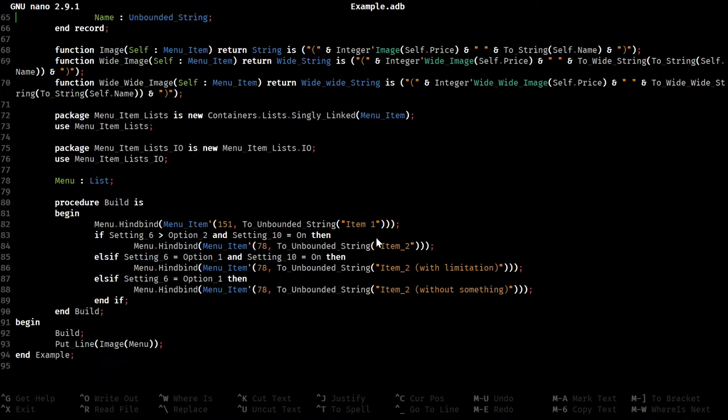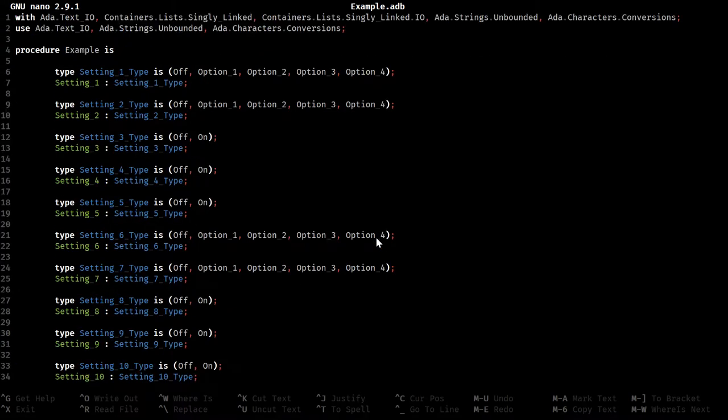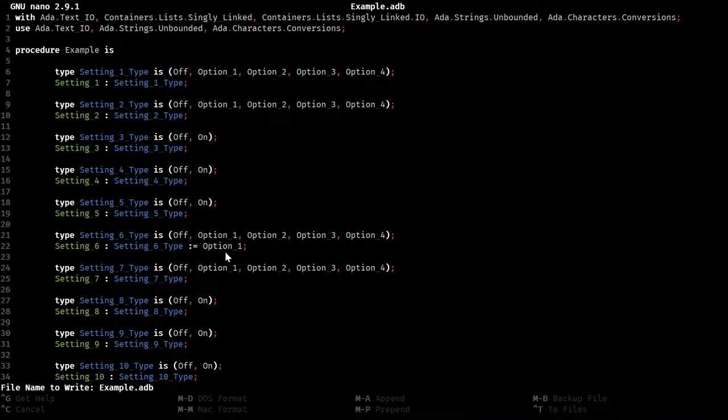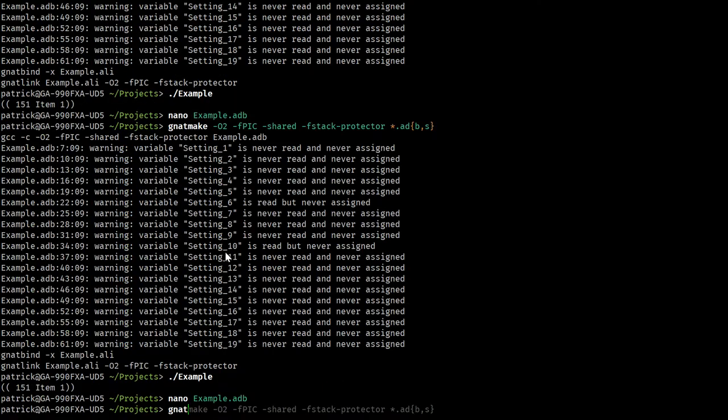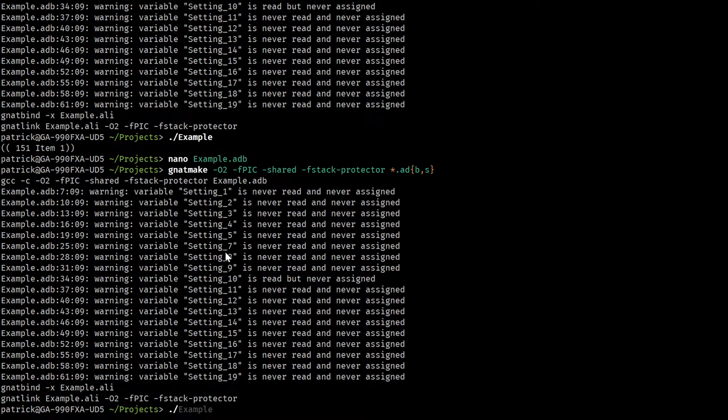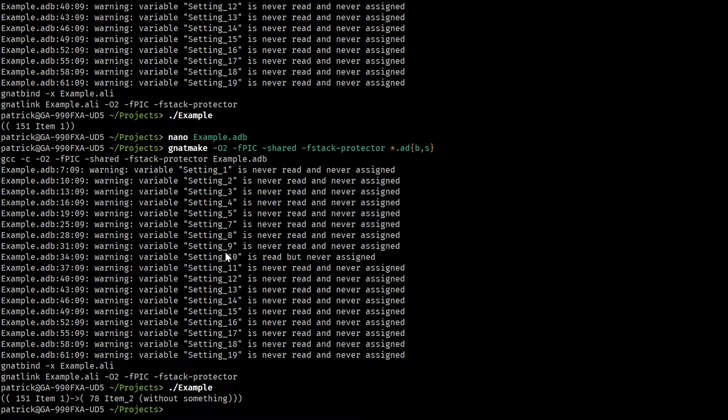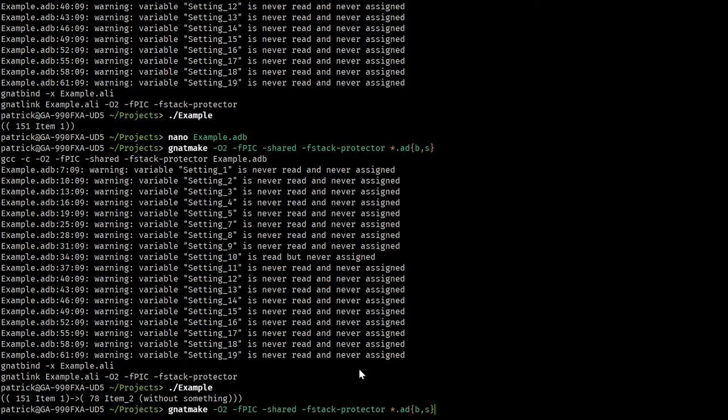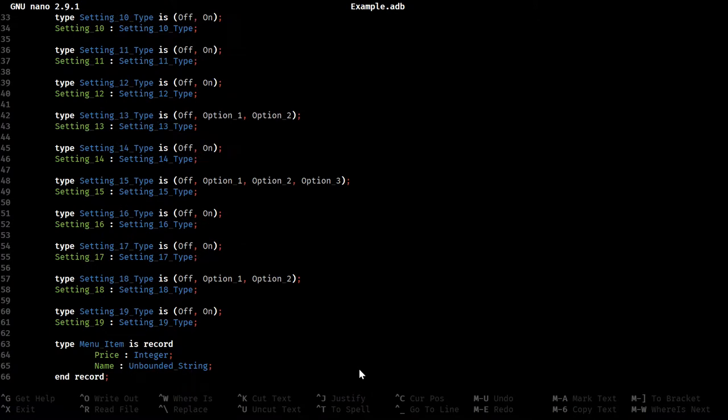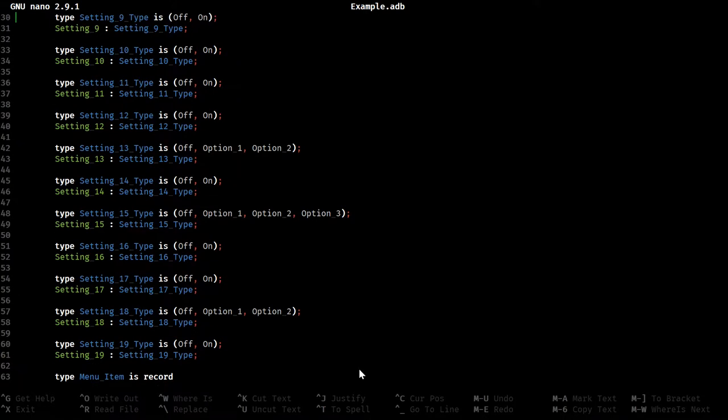So now if we set, what was that, setting 6? And if we set setting 6 to option 1, and this would normally be done by like a launch page and some commands that can be run while the thing is operating, but we're just doing this for now, because I don't need to write a whole other command parser just to show this off. Ada still tends to pick sane defaults, and in the case of an enumeration, it's going to be the first one, which of course is off. We change this to on.